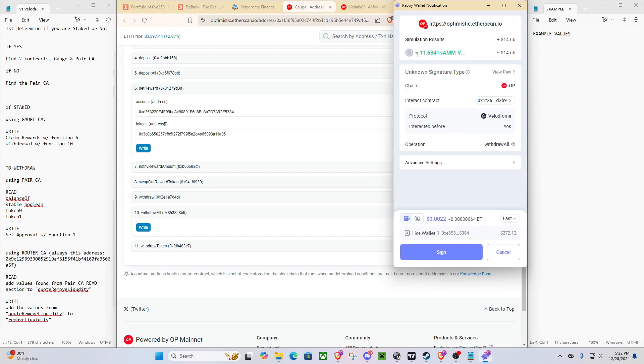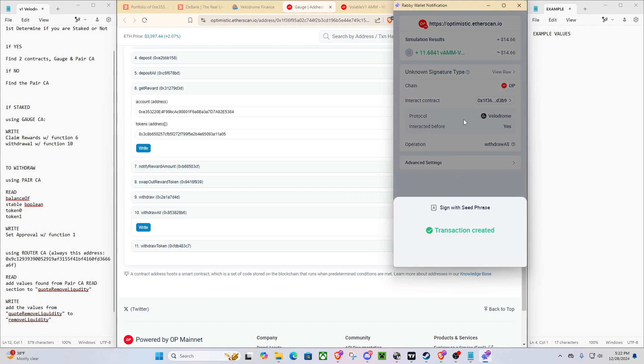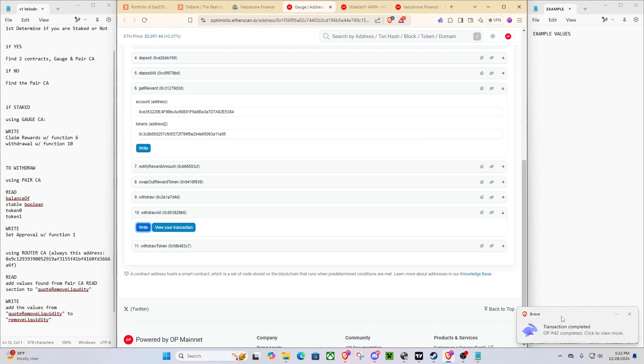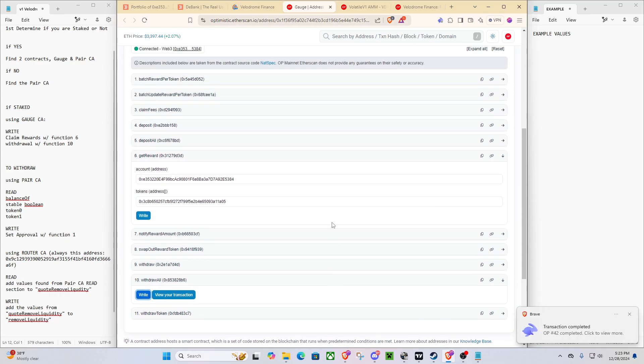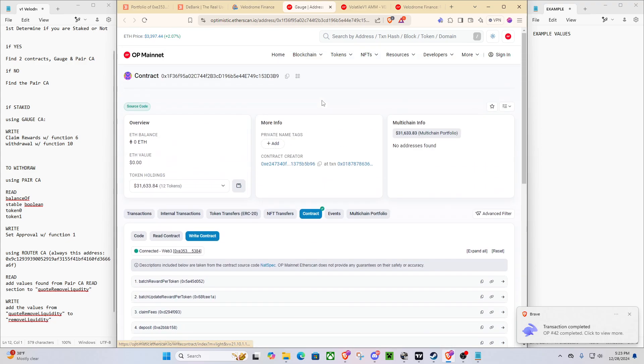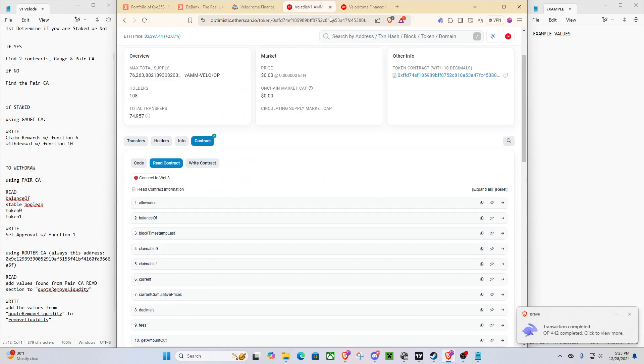As you can see, this is now giving us back our deposit. Oh, wait a second, awesome. So now that that's all done, we're actually completely done with this gauge contract, so we can go ahead and exit out of that.